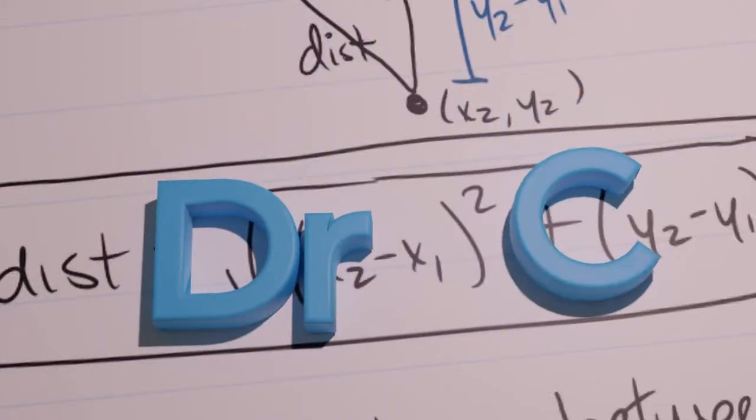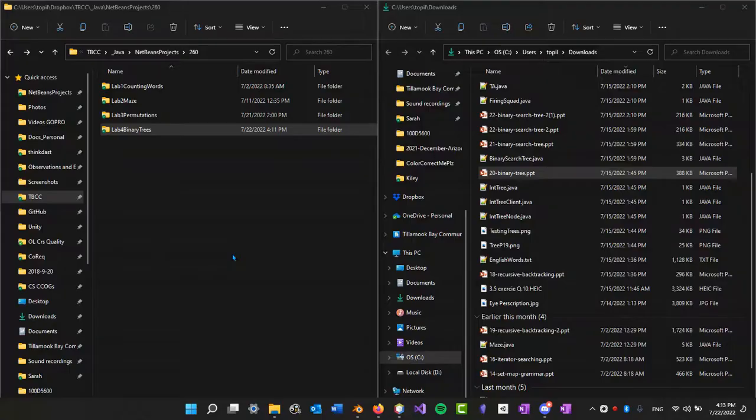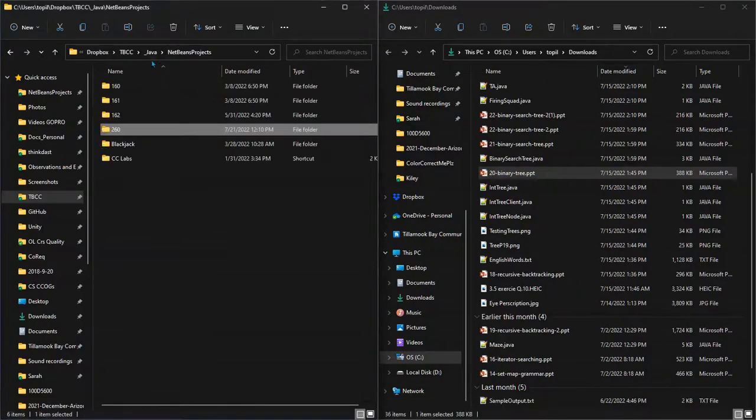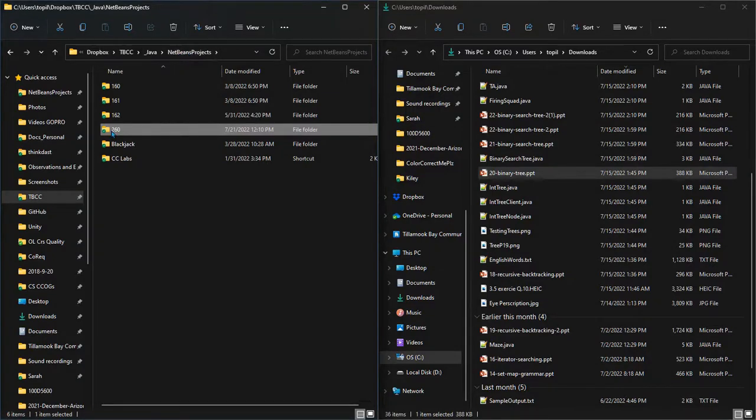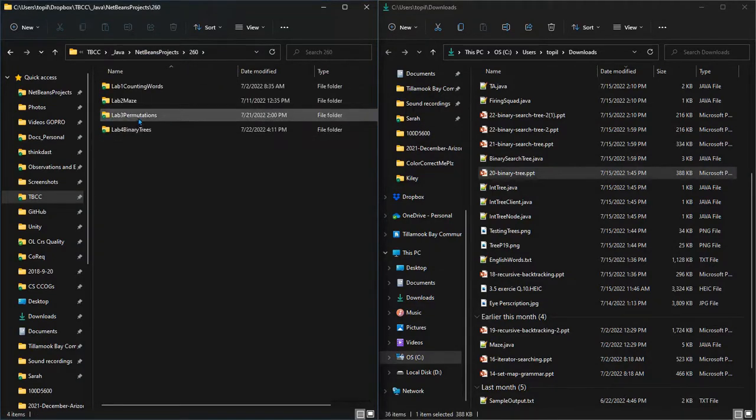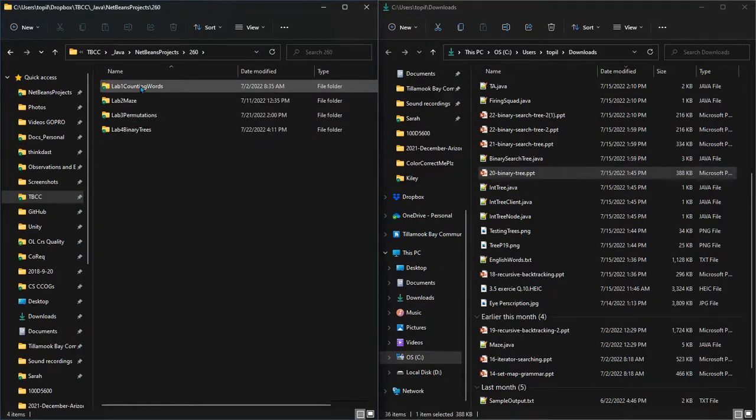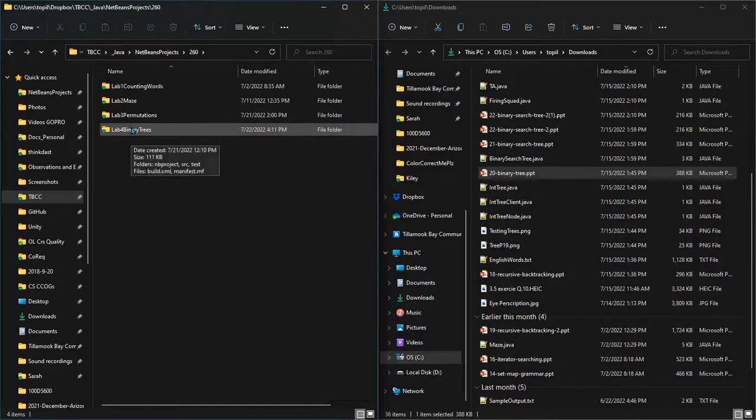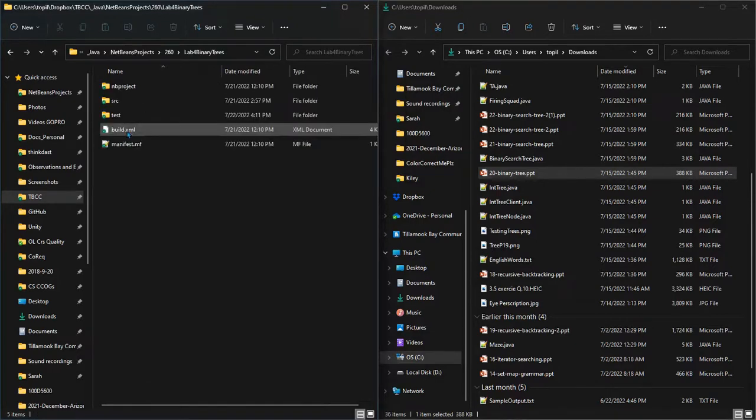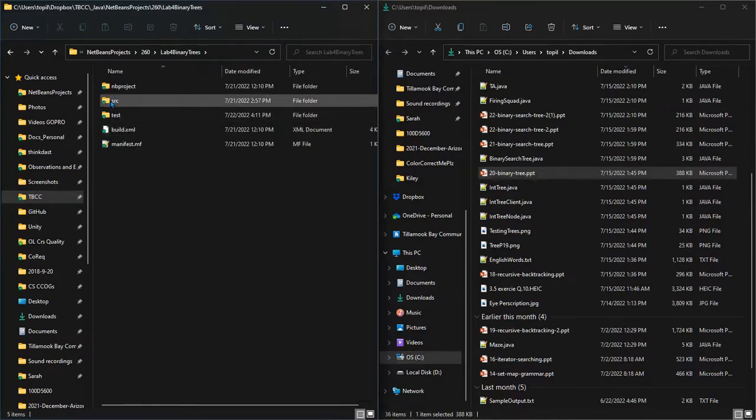As we start to get more files, let's talk about where to store them. I'm looking inside where all my NetBeans projects are for this class. I have them all labeled nicely, so I'm going to go into lab 4 binary trees because we had a lot of files in here.